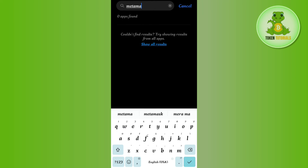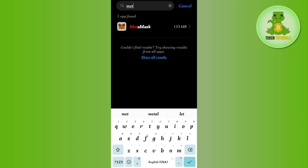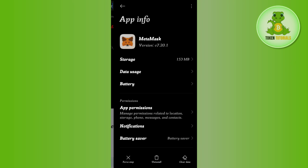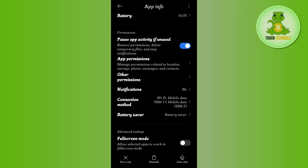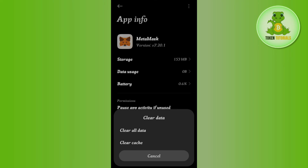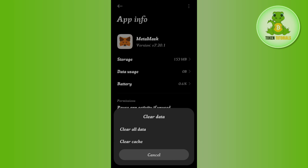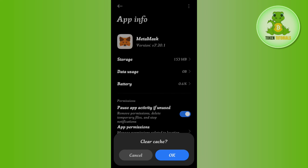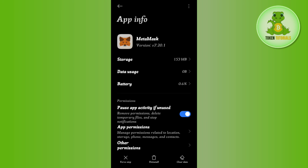In the search bar, search for MetaMask. Once you have found MetaMask, tap on it. In the app info of MetaMask, tap on the Clear Cache option, then tap on Clear Cache again, and press OK. This way you will be able to easily clear cache on MetaMask.